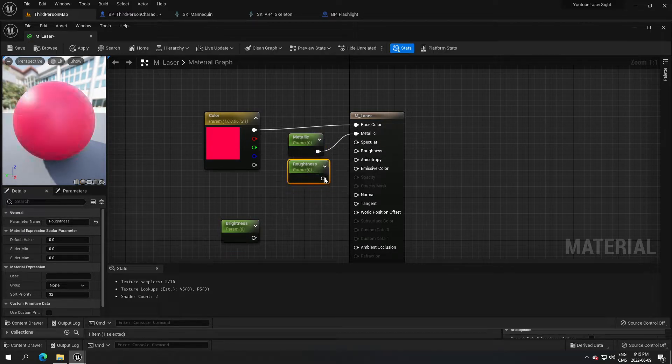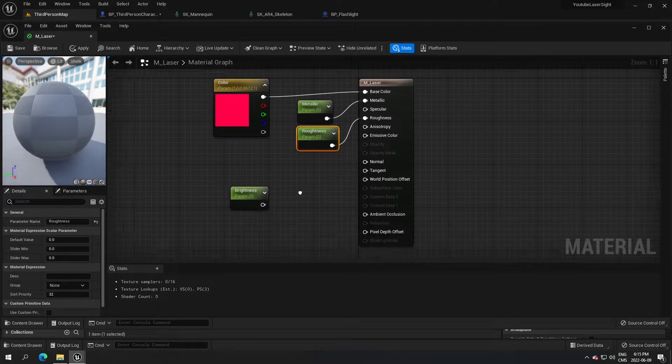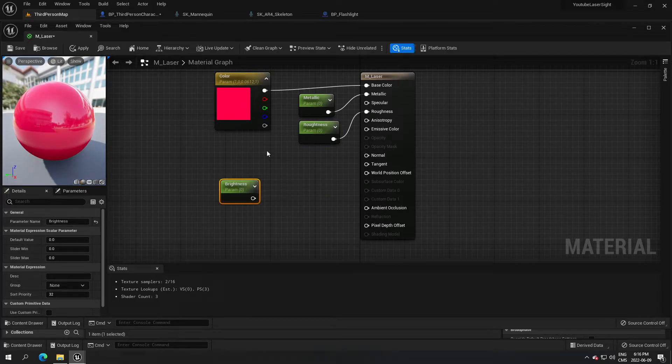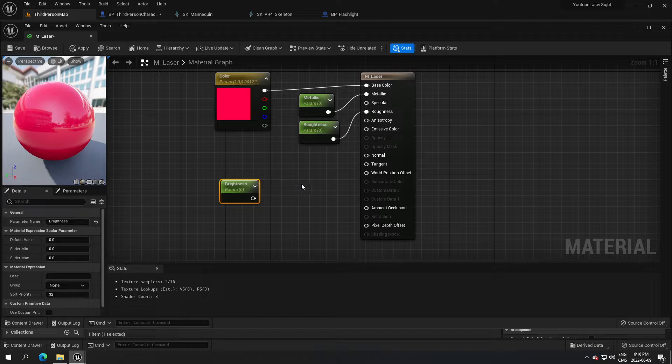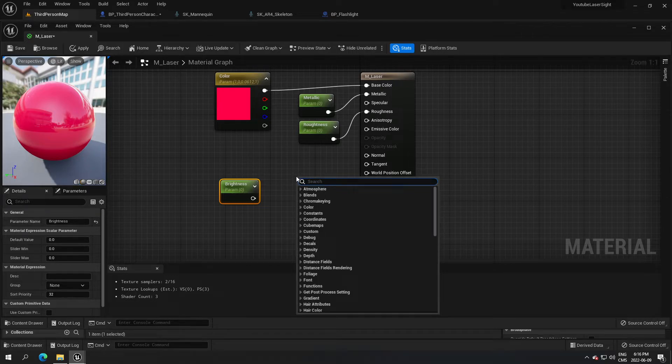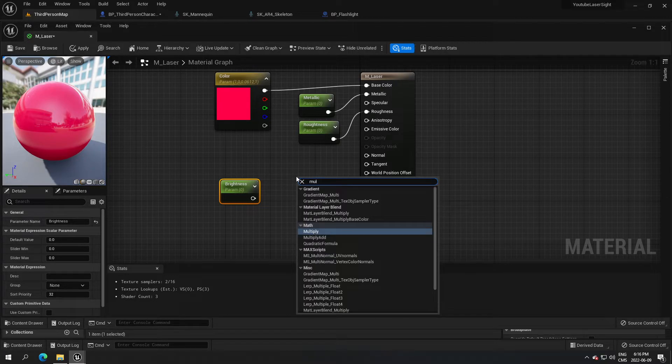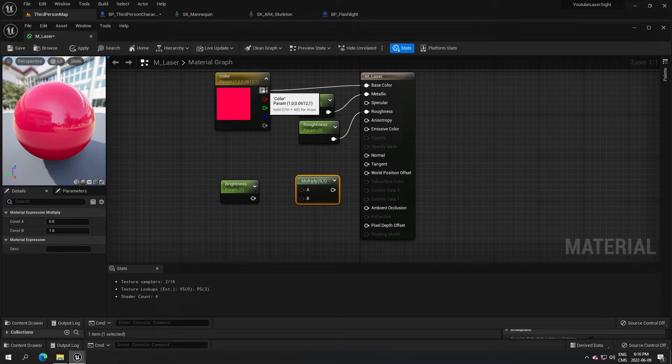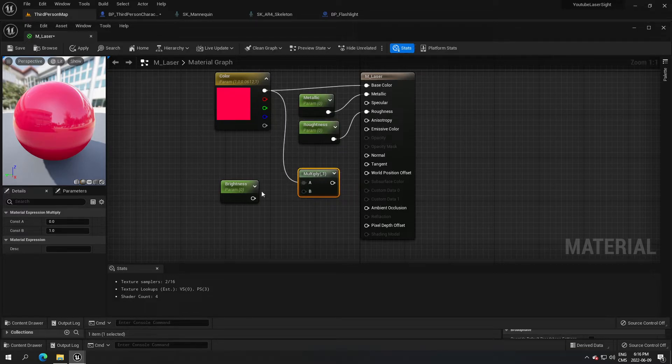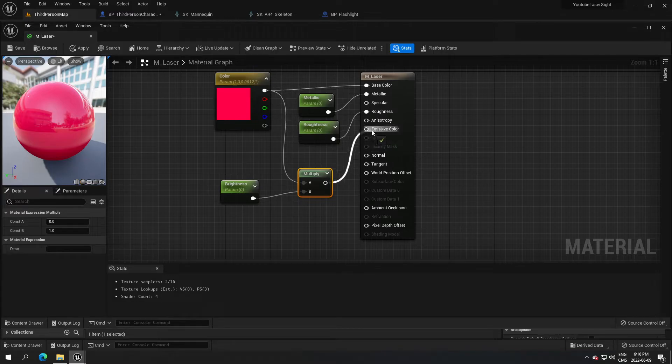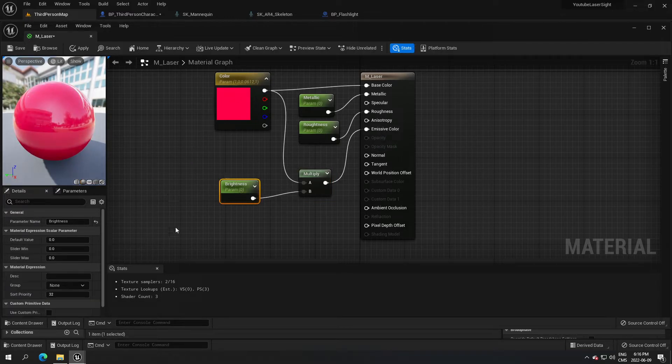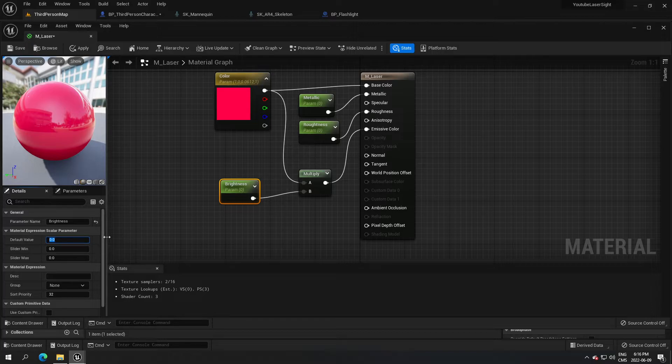I'm gonna put roughness to roughness, and now we're gonna put a multiplier. I'm gonna connect this to A and this one to B and put that to emissive color. Now we just have to change the brightness, so I'm gonna put 100.